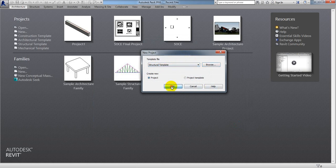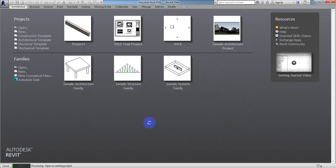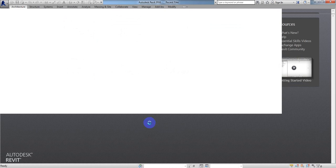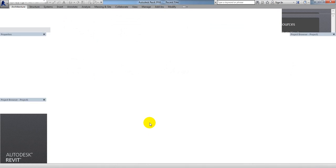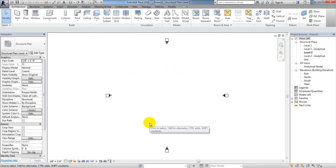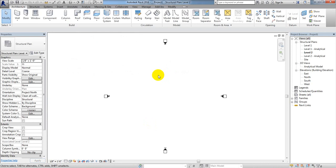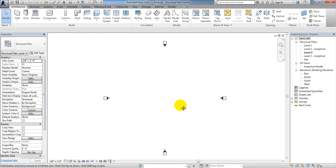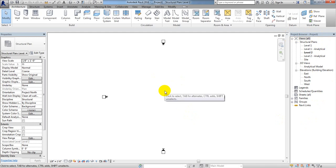With other templates we're not able to work perfectly because when we use the structural template, this software gives you some extra features. If you see here already, I have the Properties panel on the left side and the Project Browser panel on the right side — everything is in order.